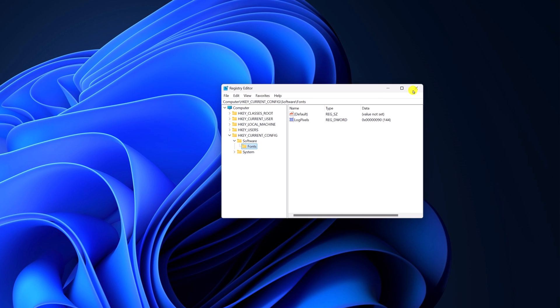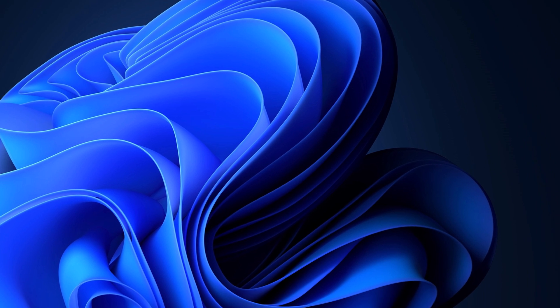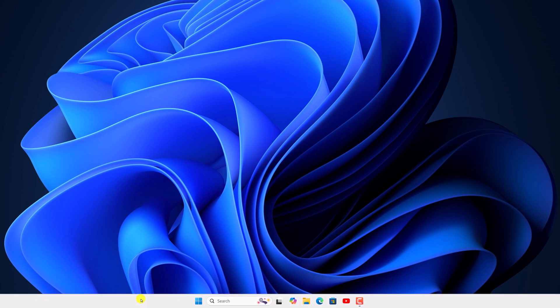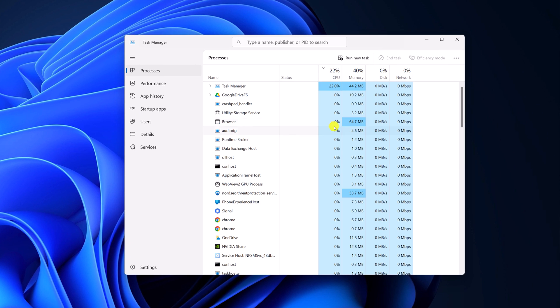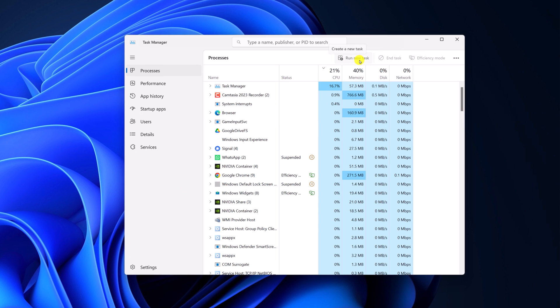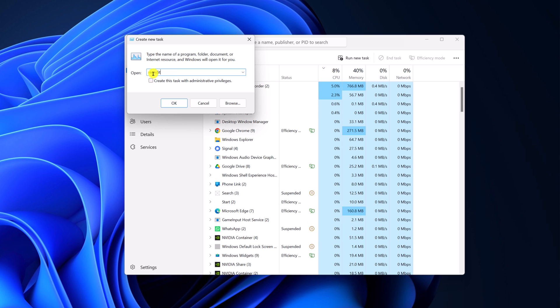You can also open registry editor using the task manager. For that right-click on taskbar, open task manager. Here click on run new task and here simply type REGEDIT.